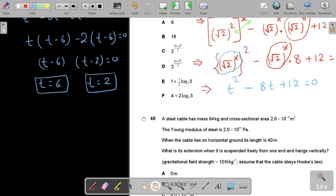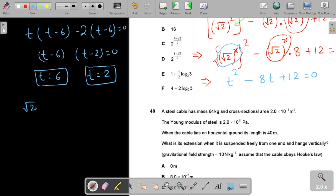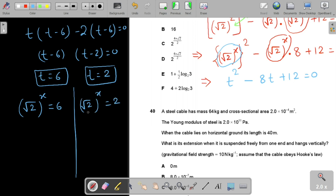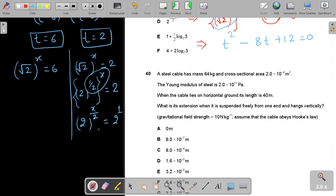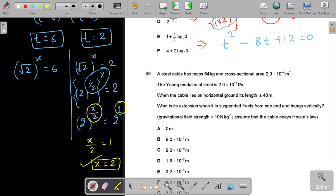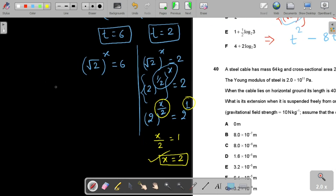Now we find x from each value of t, recalling t = (√2)^x. For t = 2: (√2)^x = 2, which is 2^(x/2) = 2^1. Since the bases are equal, we compare exponents: x/2 = 1, so x = 2. This is a real solution.